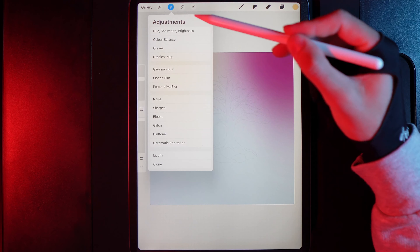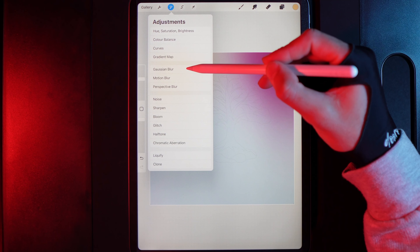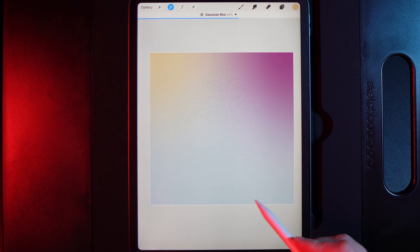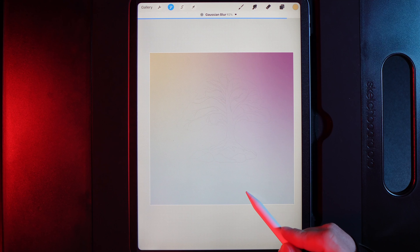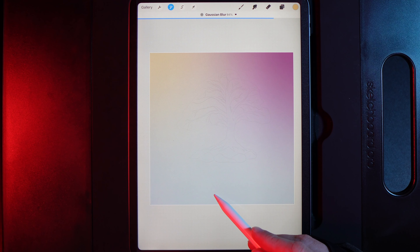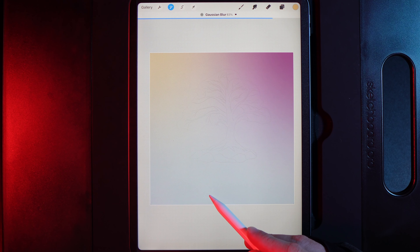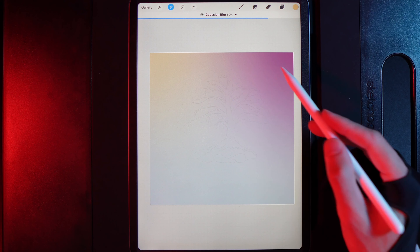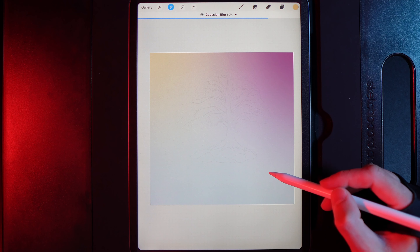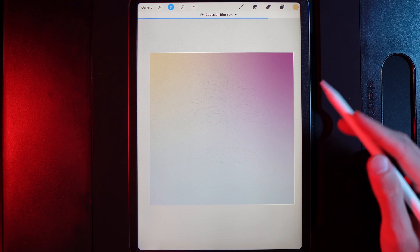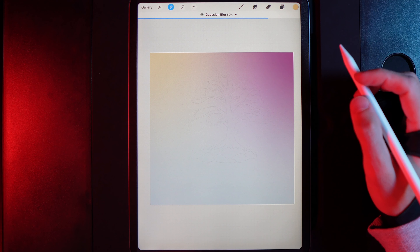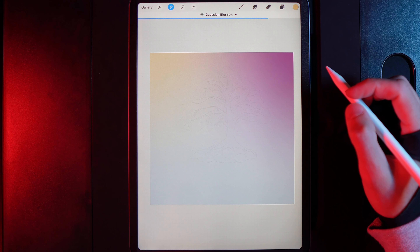Go to Adjustments and select Gaussian blur, then swipe from left to right to really blend the colours together. Around 80% looks good — they'll be heavily blended. You'll end up with a really nice soft-looking background, and you can always come back to increase the colour later.